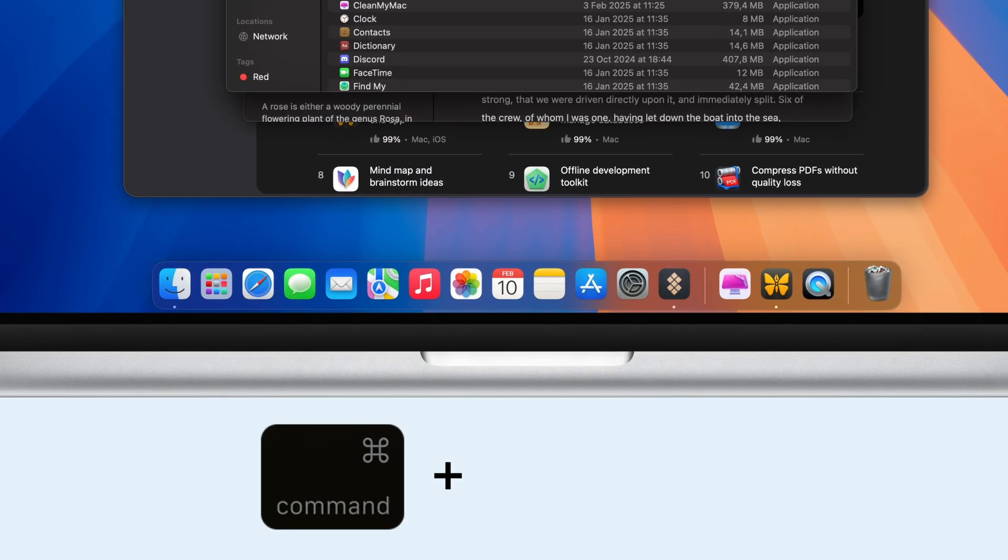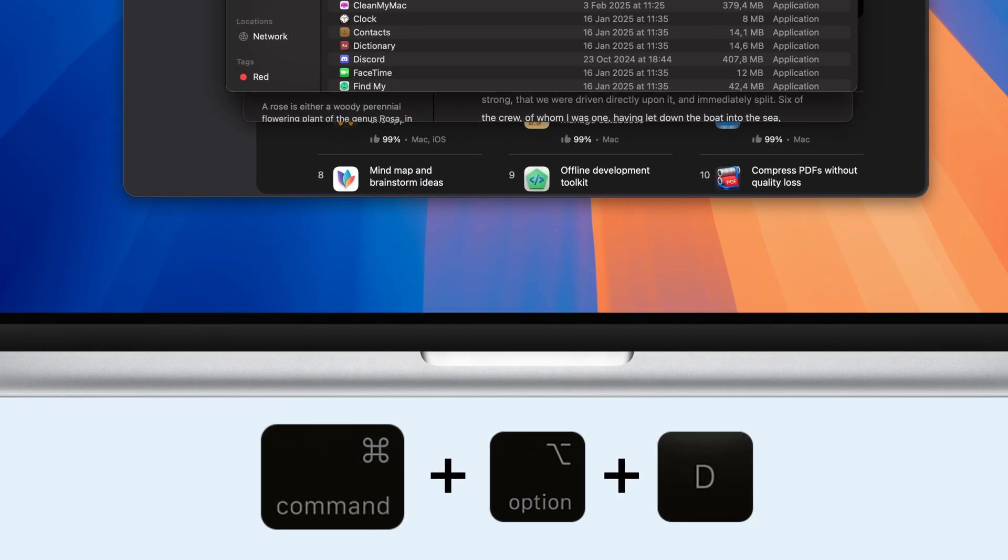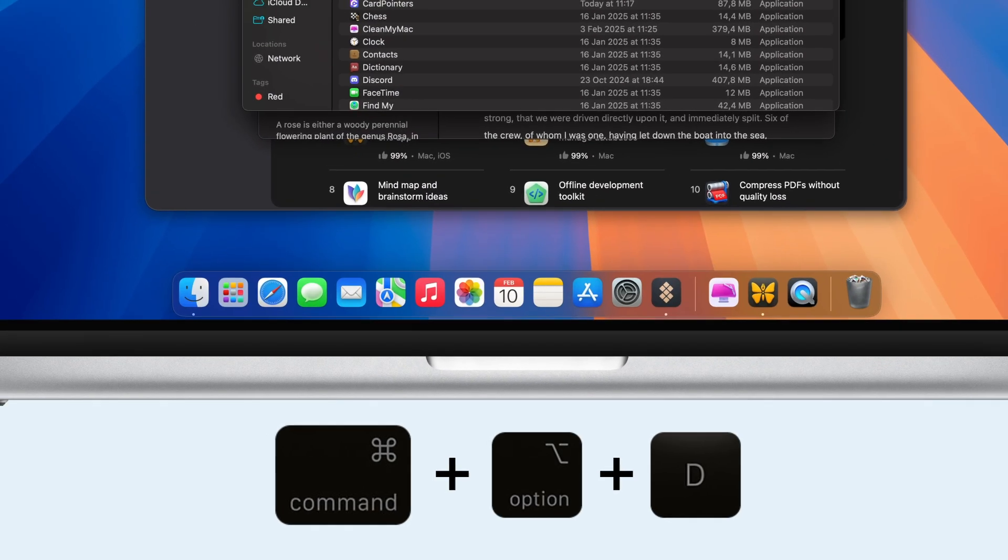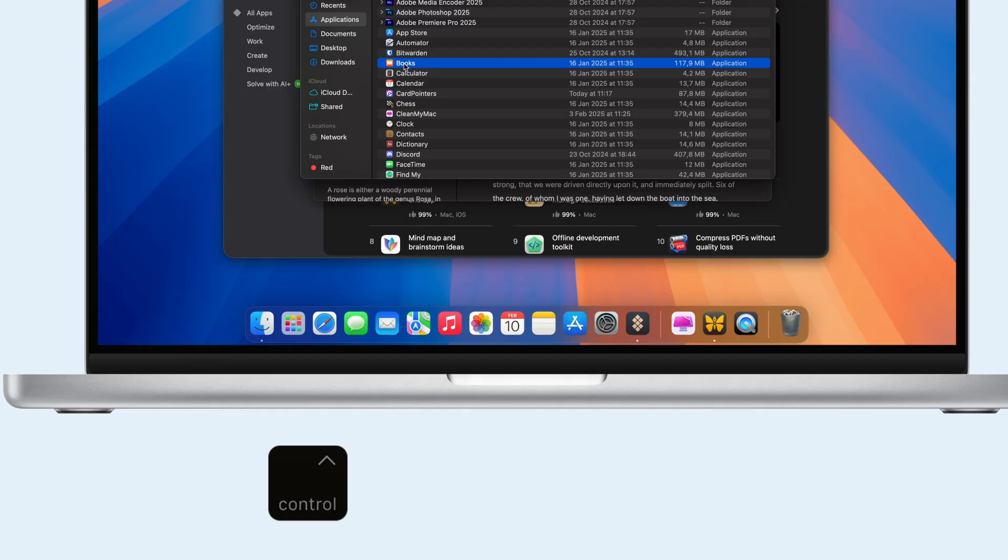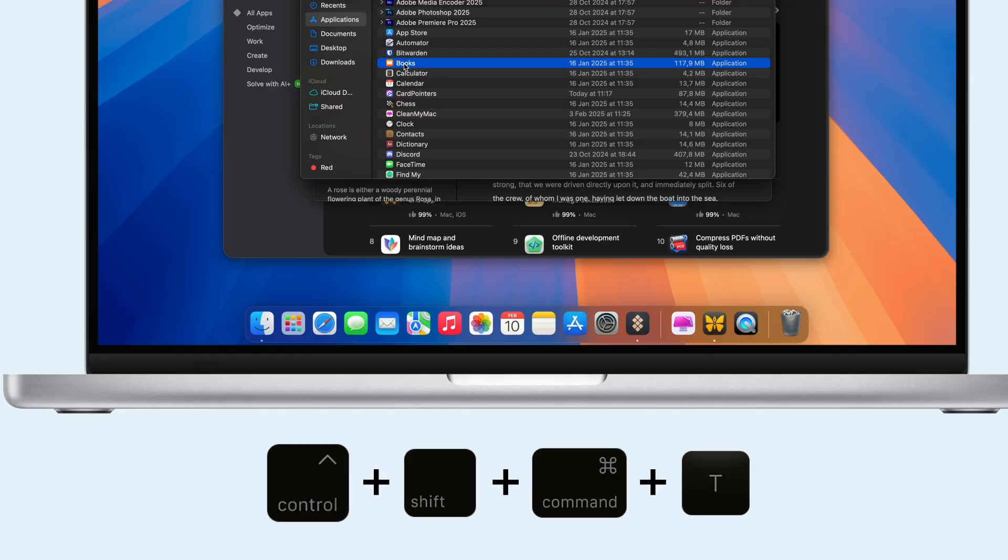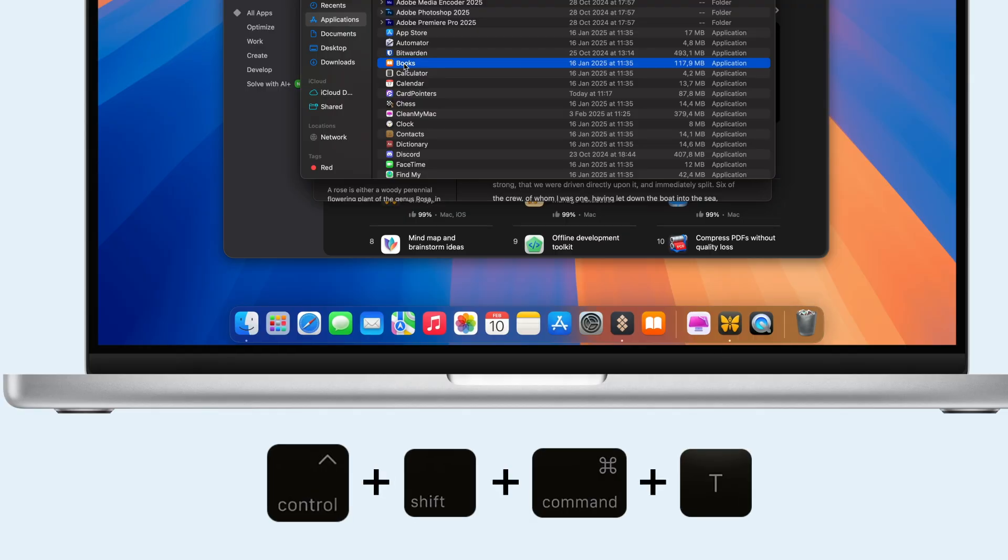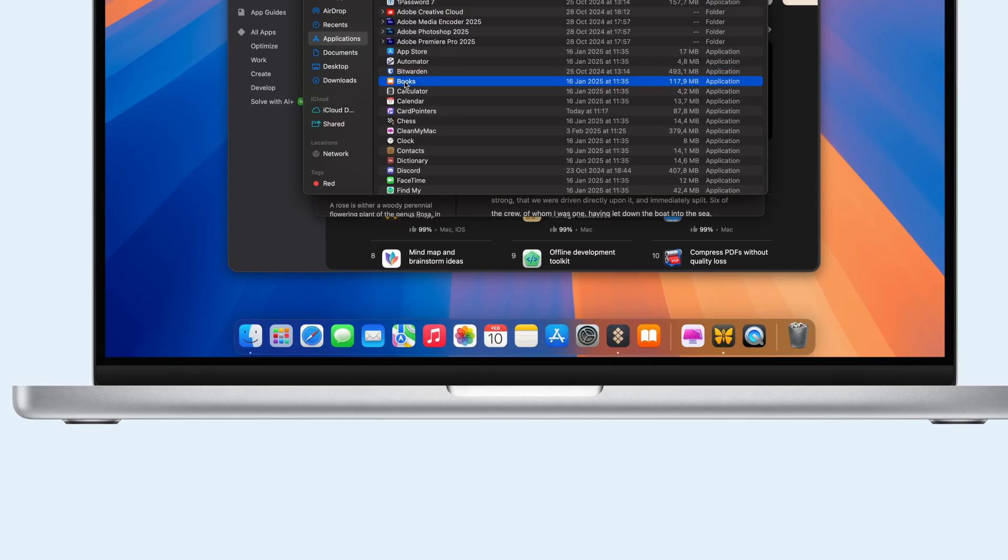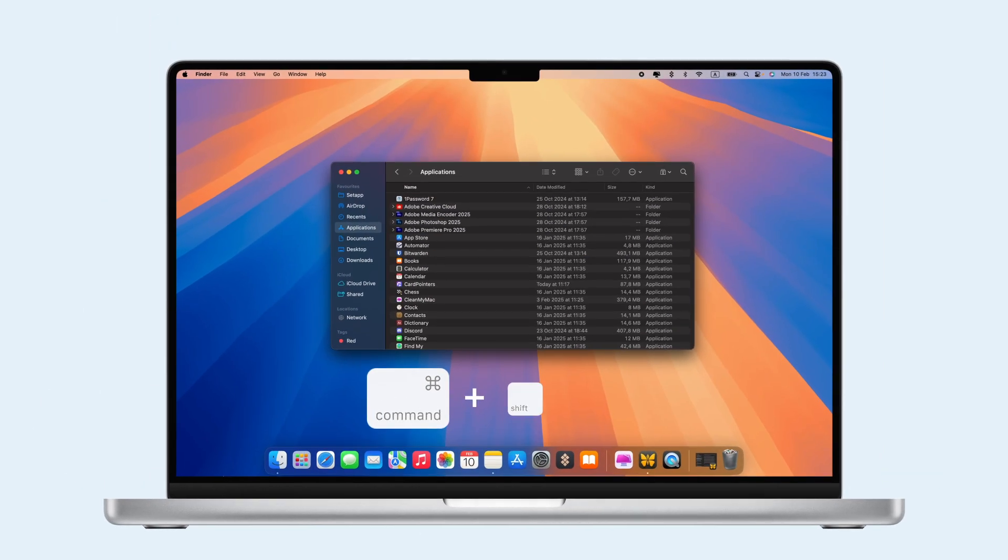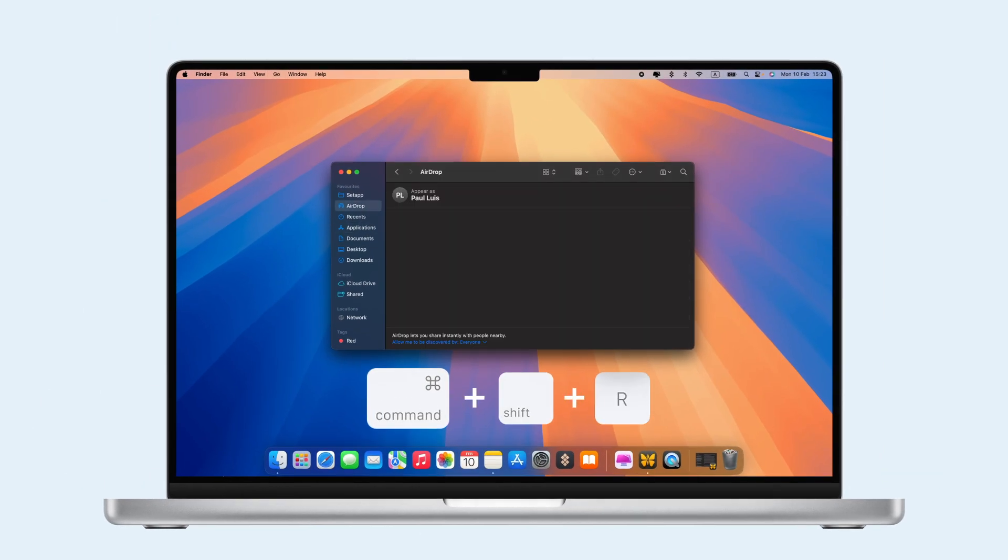For your dock, Command-Alt-D shows or hides it, and Control-Shift-Command-T adds an item. For AirDrop, press Command-Shift-R in Finder.